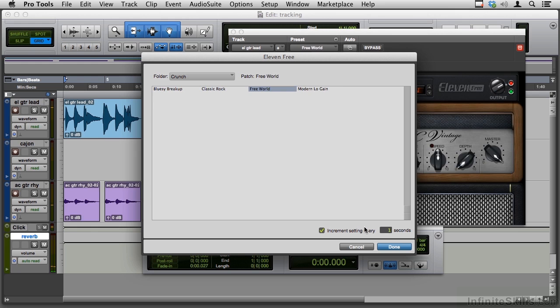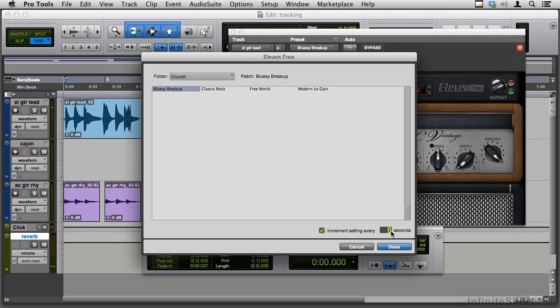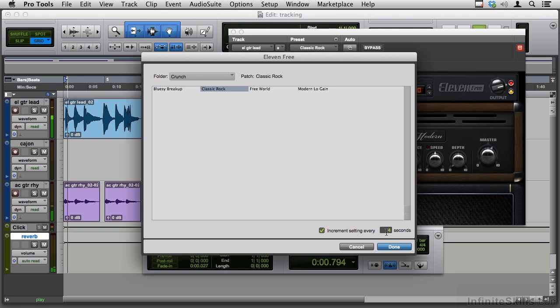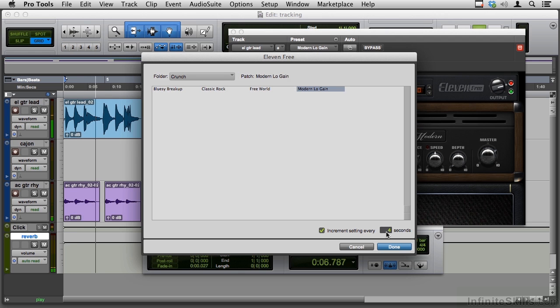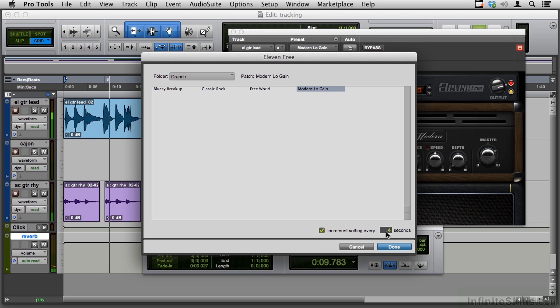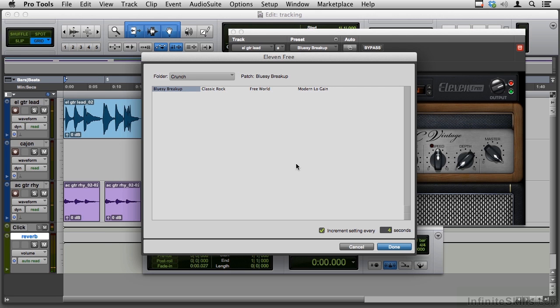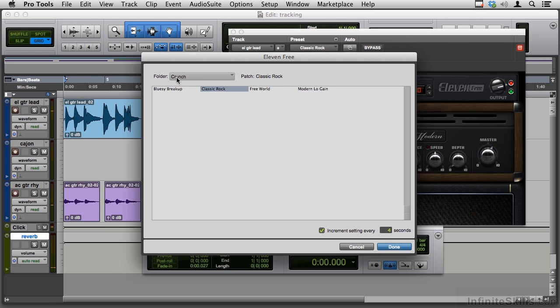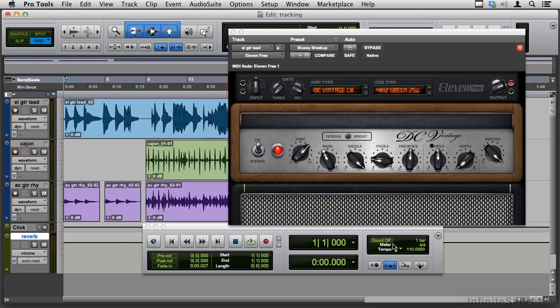Now, one second is probably a little too much. Let's do like four seconds and see what it sounds like. For me, it's a toss-up between Bluesy and Free World, but we'll take this off, choose Bluesy, the one we had. Let's say done.